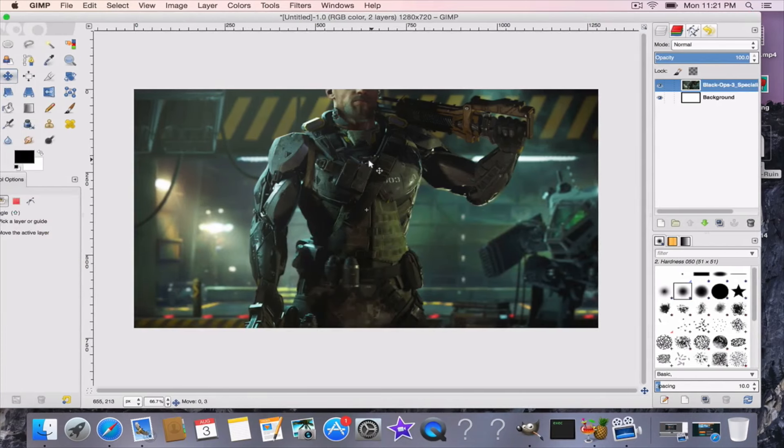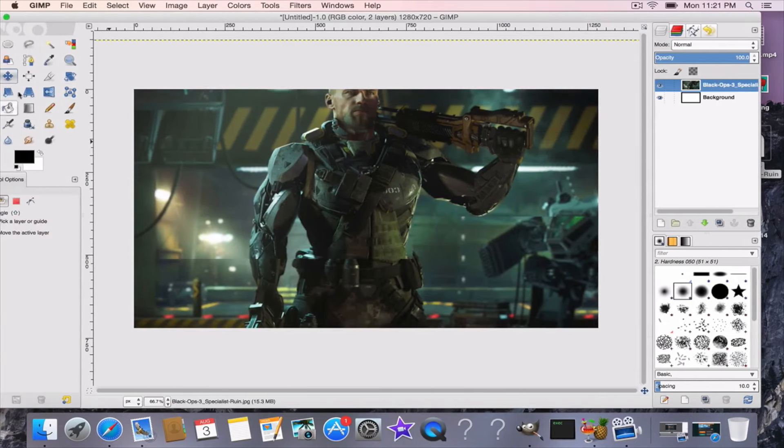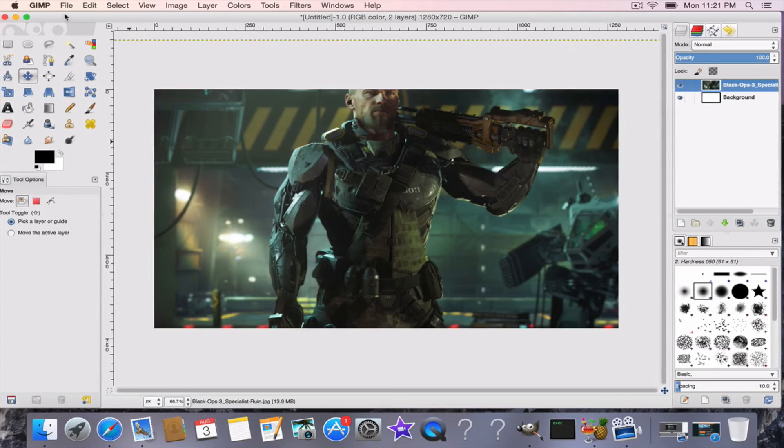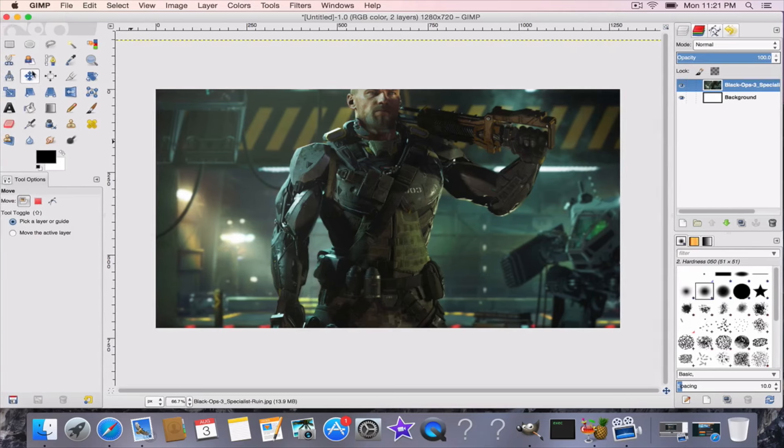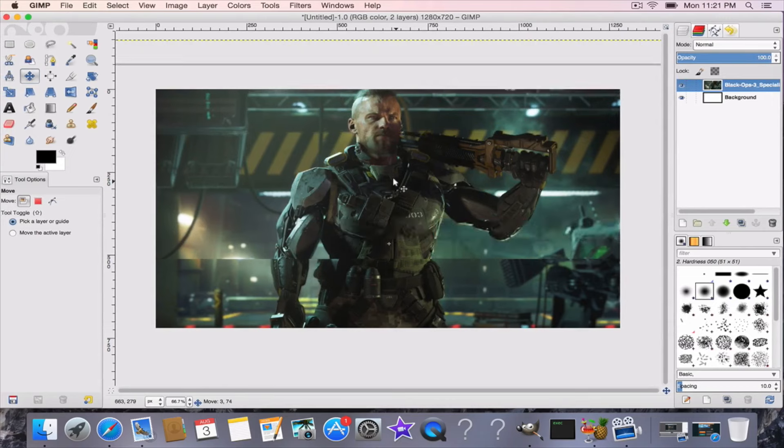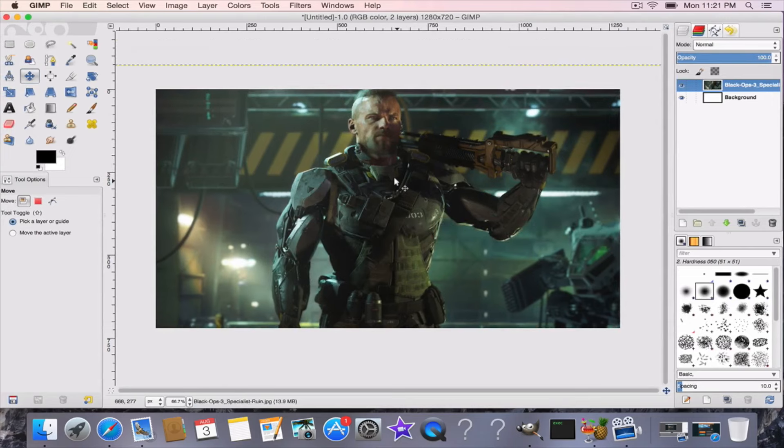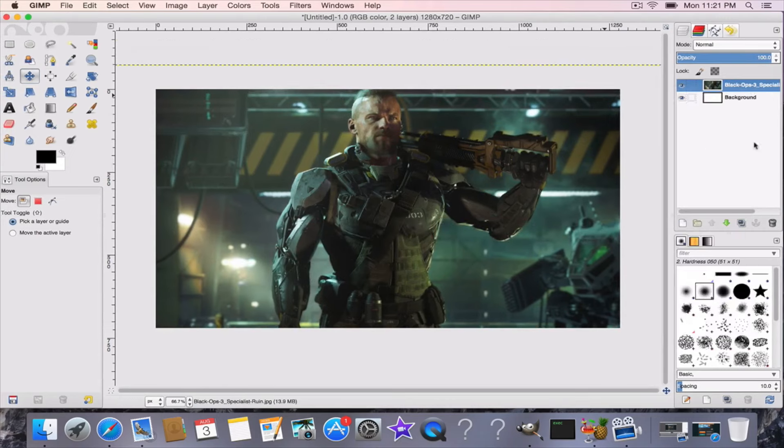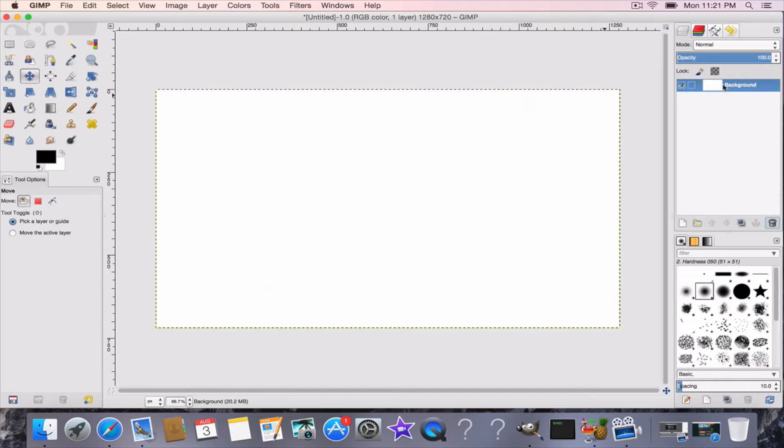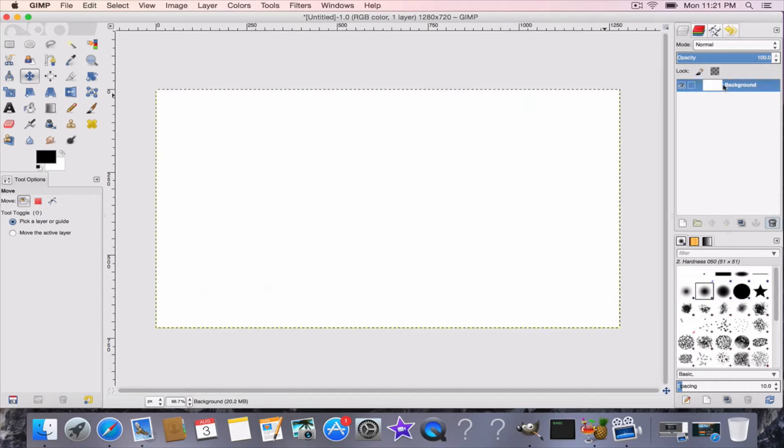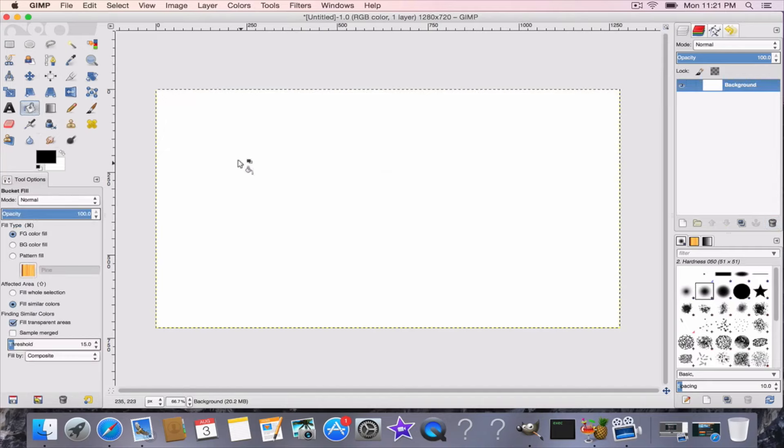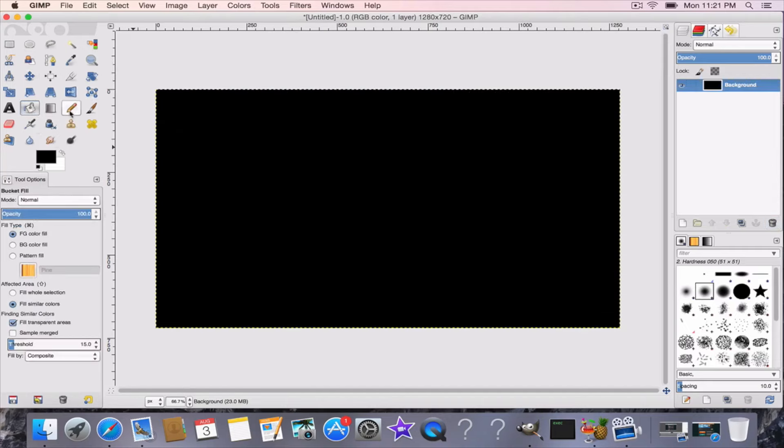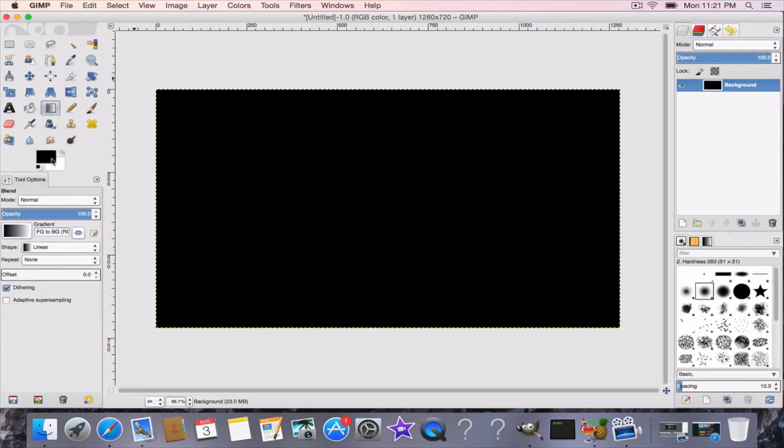And then you could adjust it by using the move option over here. But I'm not going to use that. You could delete over here at the trash can or right click. But I'm going to use the gradient effect, or you could use a solid color by using the paint bucket. But I'm going to use a gradient.